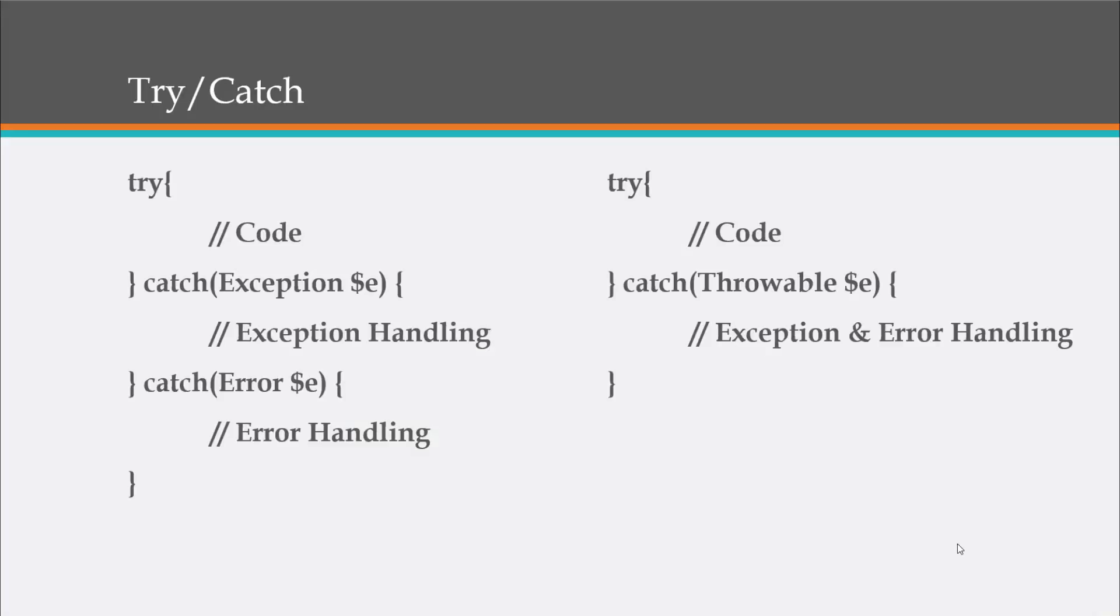So here are some examples of a try-catch block in PHP 7. All right. So we have try and then we have whatever code that we want to run that may cause an error. And then we handle our exceptions. Okay. This is nothing new. But then you can see we have another catch block here that implements the error. Okay. Error handling.